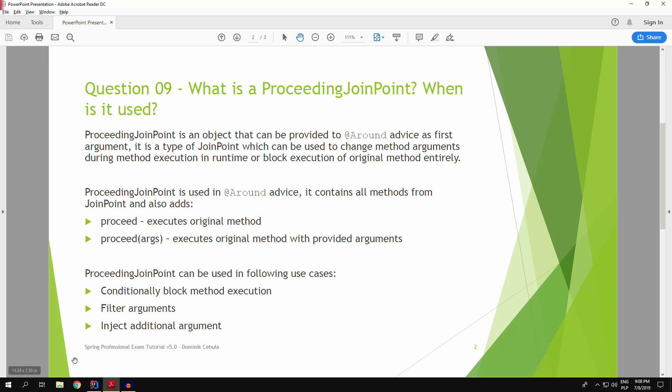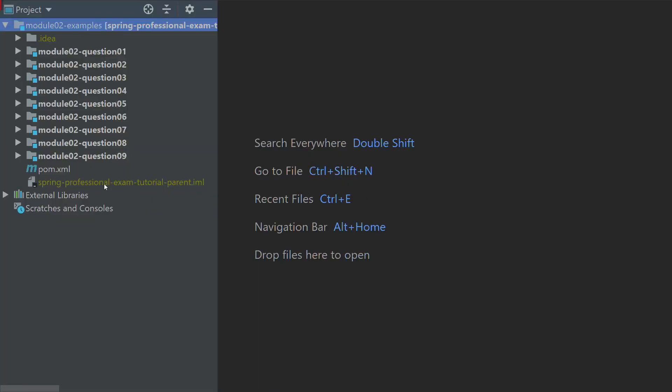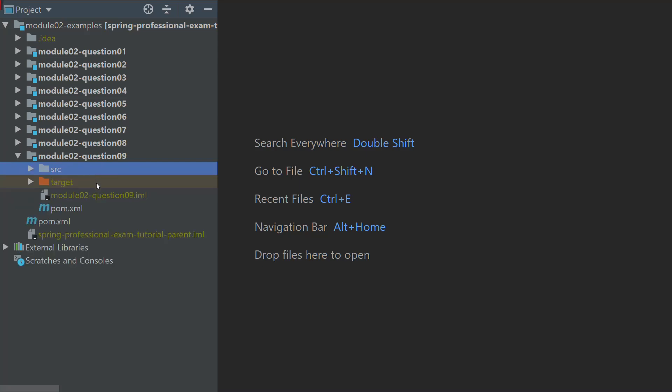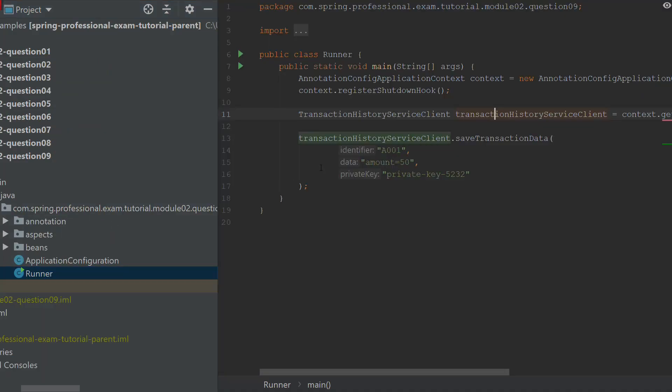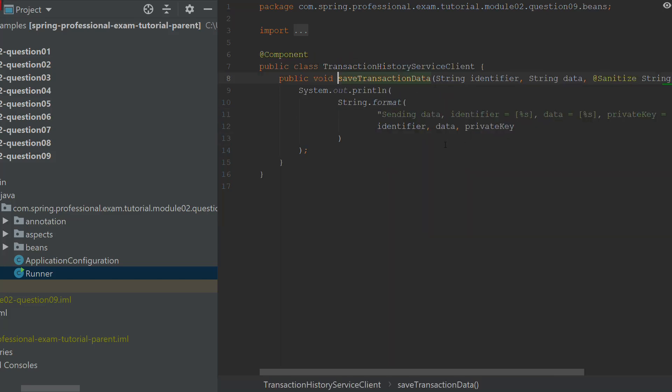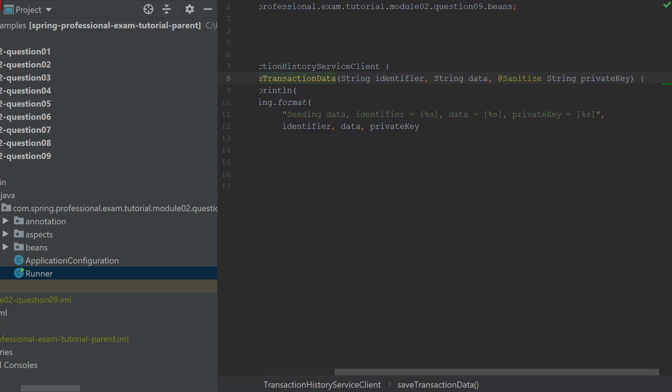Now let's go into the code and let's have a look how it works in action. Please open Module 2 and Question 9. Over here you have the example of the method execution. The method is called SaveTransactionData. It takes a few arguments. The first is identifier, then data, and then the private key which is annotated with sanitize.